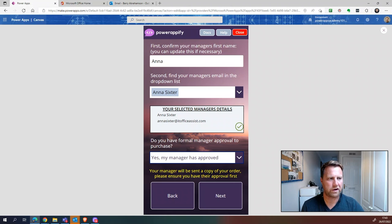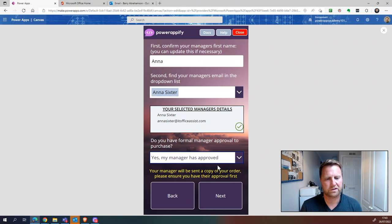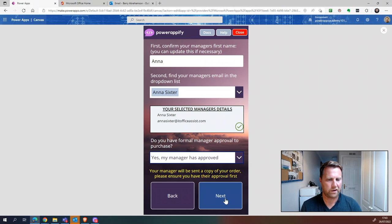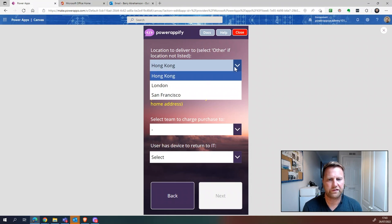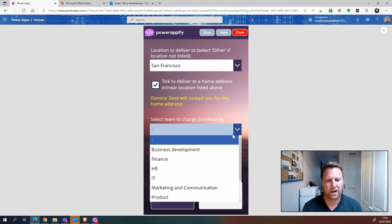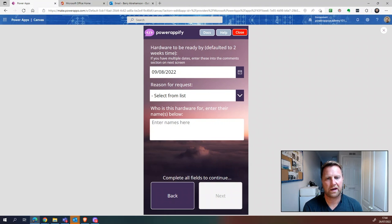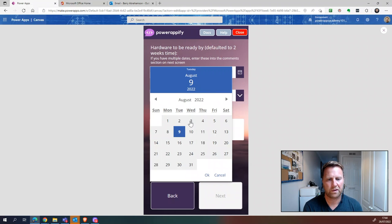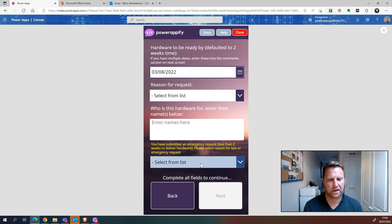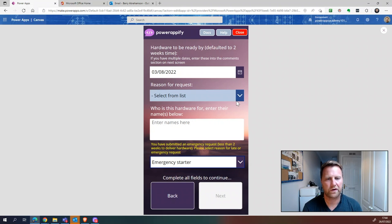This step is here to make sure the person doesn't select themselves as their own manager — they won't be able to progress if they do. We go yes, my manager's approved. We could have an automated Power Automate flow for approvals, but ours just sends an email to the manager informing them of the request. Click Next. Where do you want to deliver it? Let's say San Francisco home address. Which team? Marketing and Communications. Do they have anything to return? No, they're a new starter.